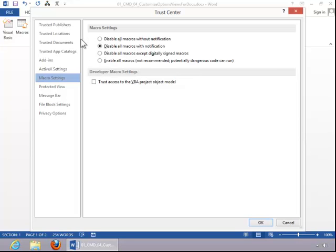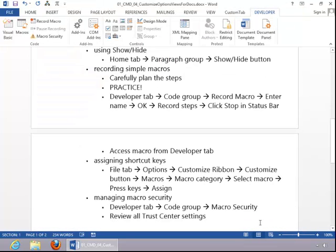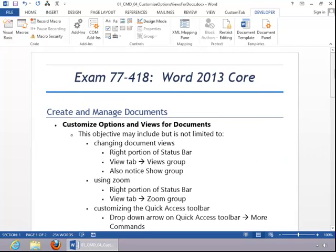I would also recommend reviewing the other items in the Trust Center, just in case you are asked about those on the test. When you have finished making Trust Center adjustments, click OK. And this concludes the review for Customizing Options and Views for Documents.